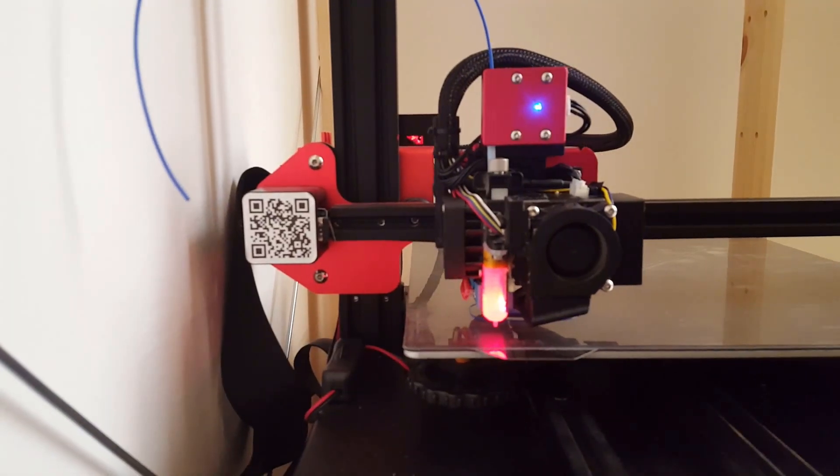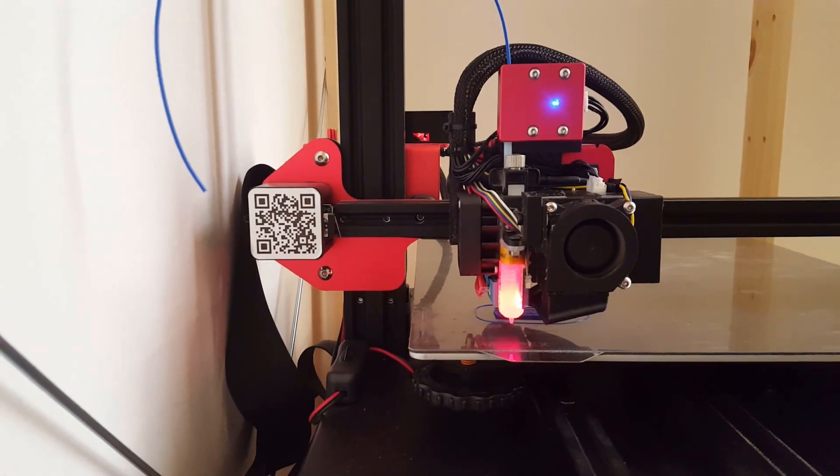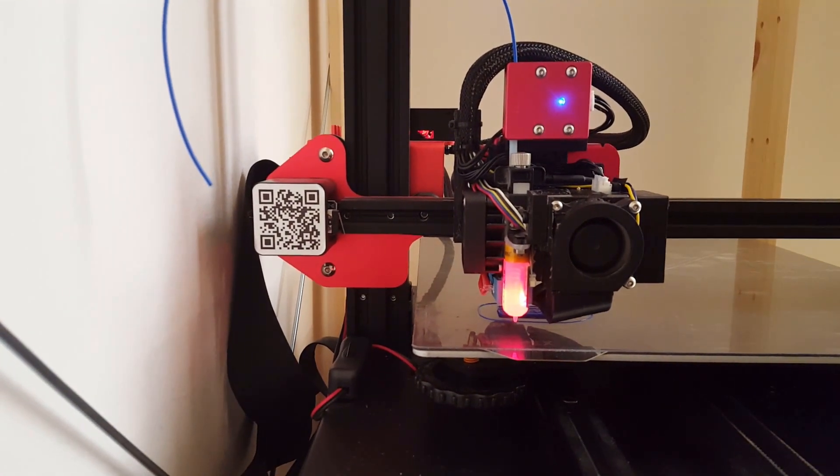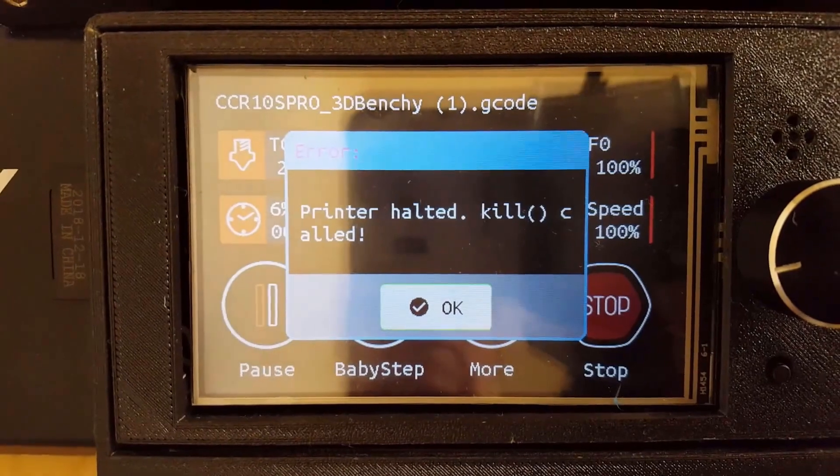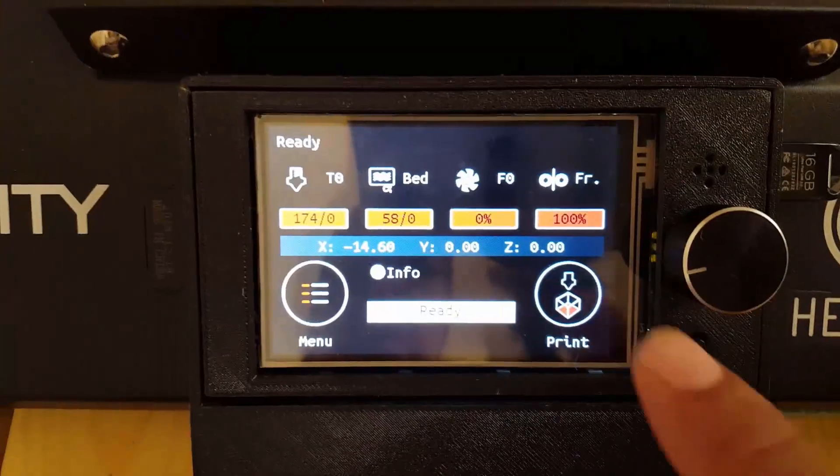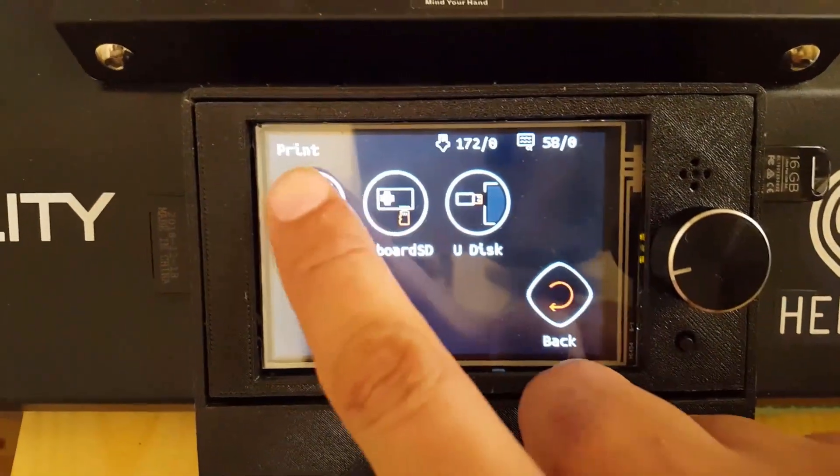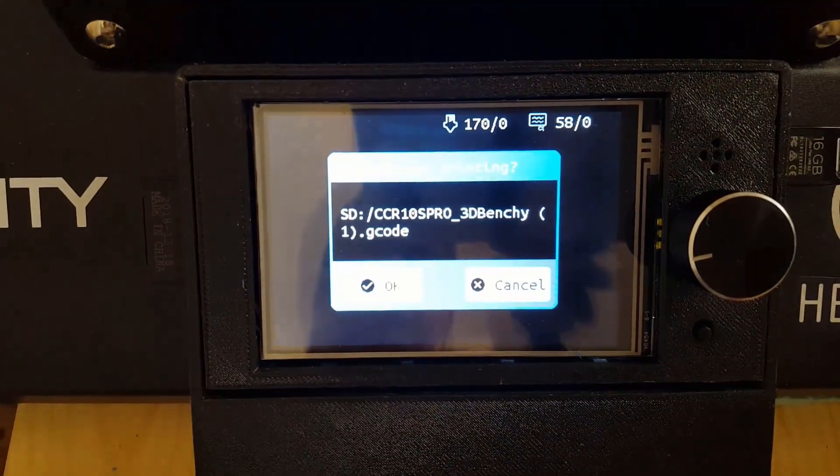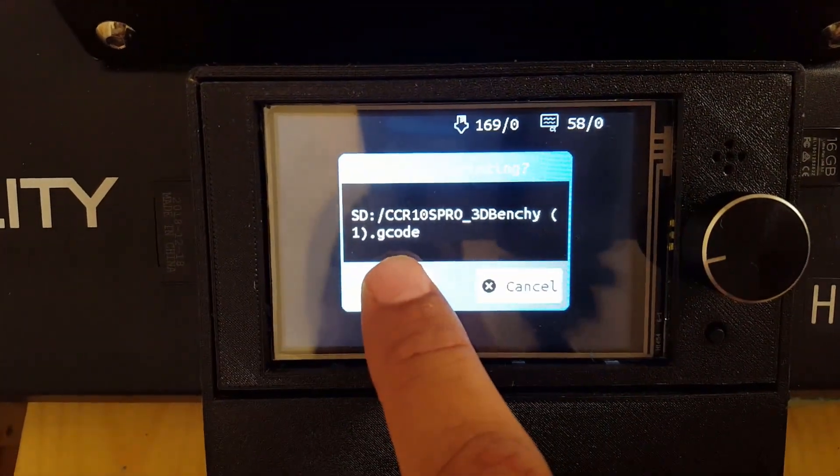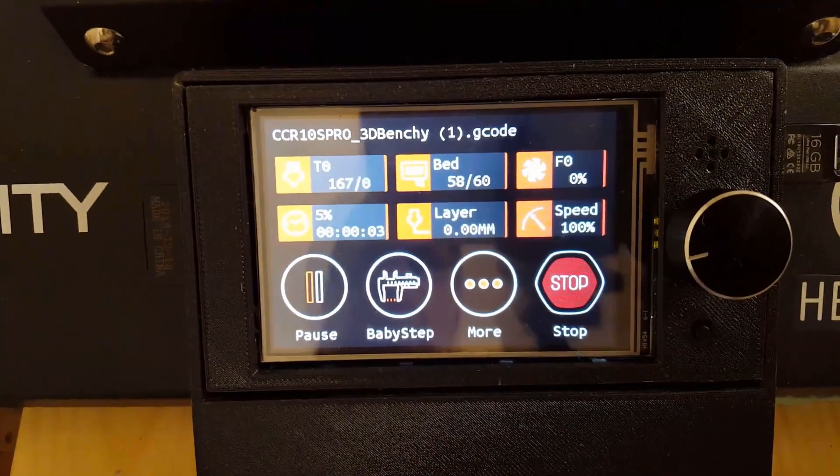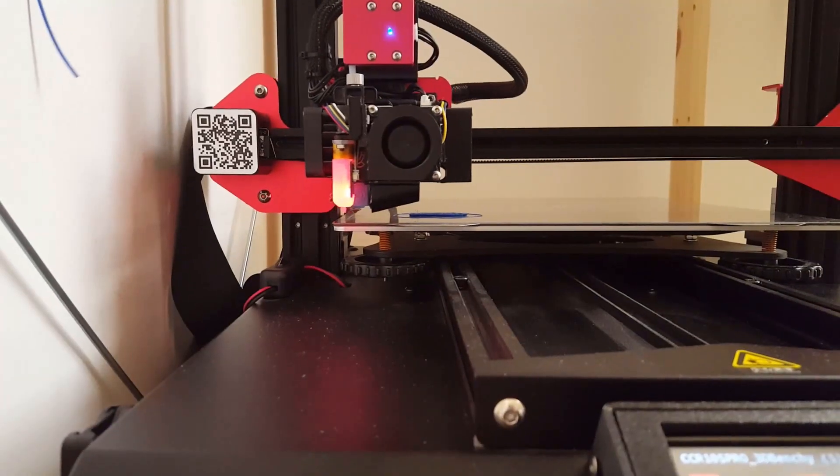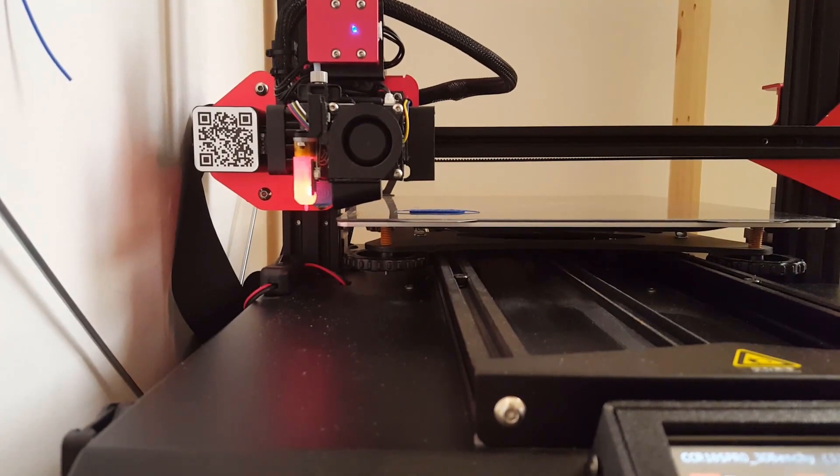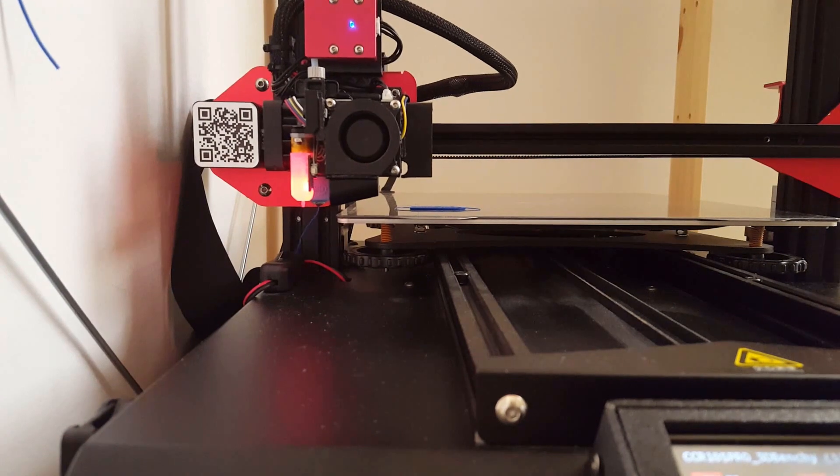The second feature is the power loss function. Once the power is lost, the Z axis will move a few millimeters up and a message will appear on the screen. Once the power is back on, printing can be resumed via the TFT screen. This function, however, is only currently available when you are printing with the SD card and not the USB.